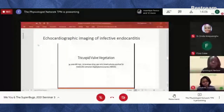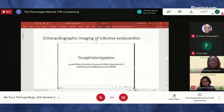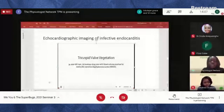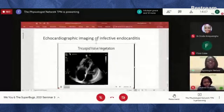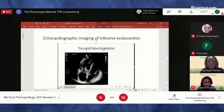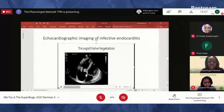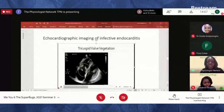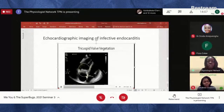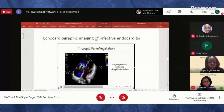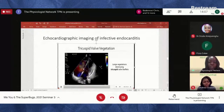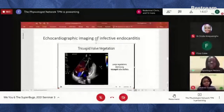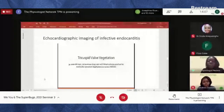This is another valve from an injecting drug user. Look at how thickened and damaged it is — it has stopped coapting, meaning it no longer closes properly. There is significant regurgitation of blood back into the heart. In cases like this, the only option is to replace the entire valve.